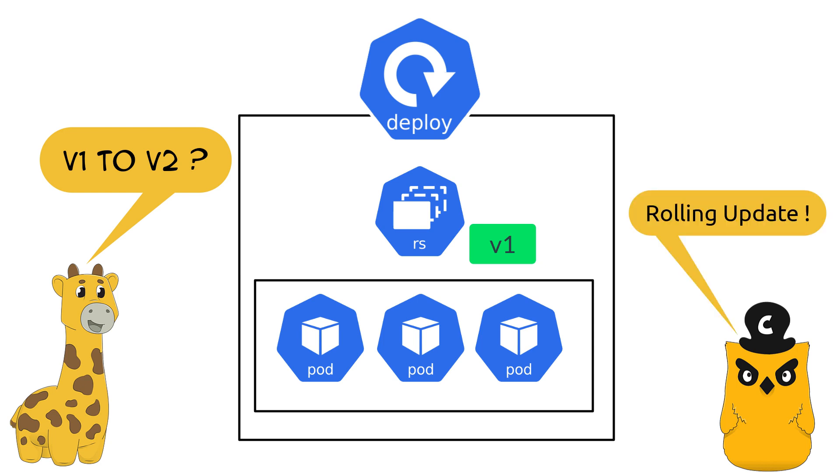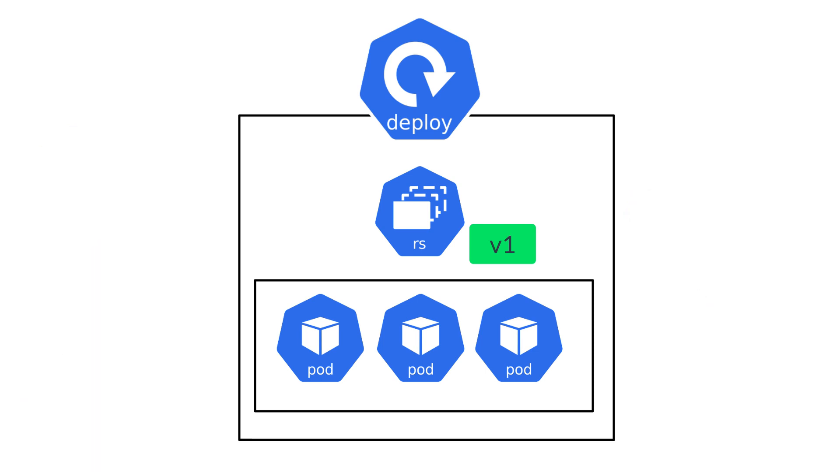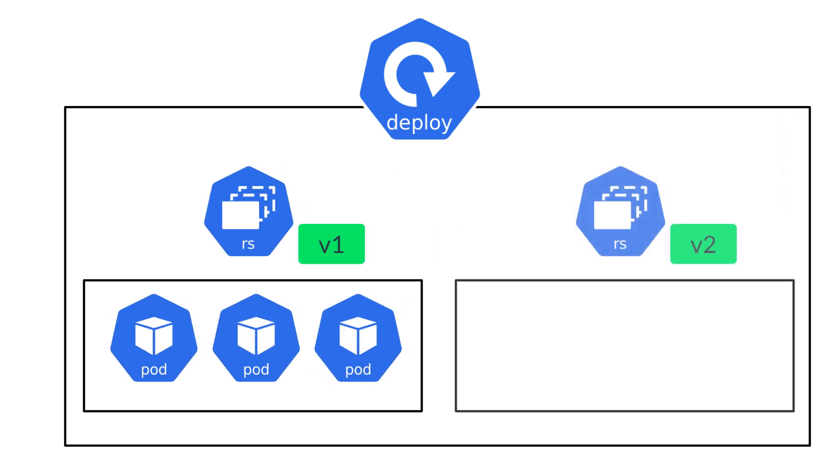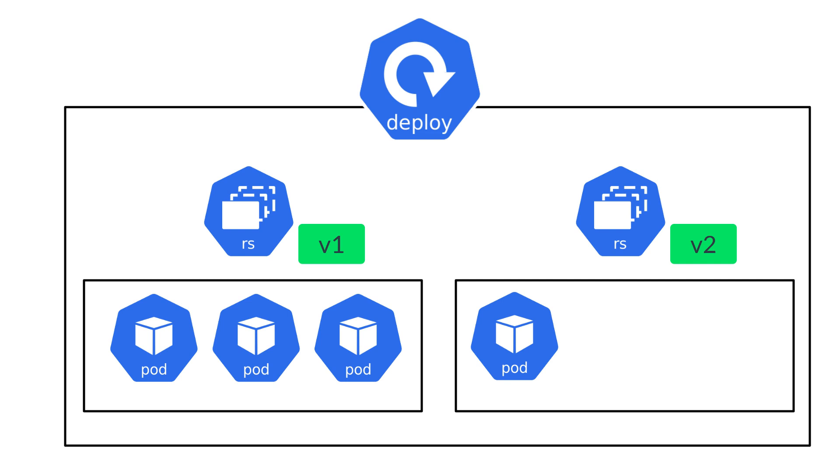So what is rolling updates? In the case of rolling update strategy, deployment automatically creates another replica set and starts adding pods. The deployment does not create all of the pods at once. It creates the first pod in the new replica set, that is version 2, waits till it's successfully deployed and only then takes down one of the pods from the older replica set, that is version 1.